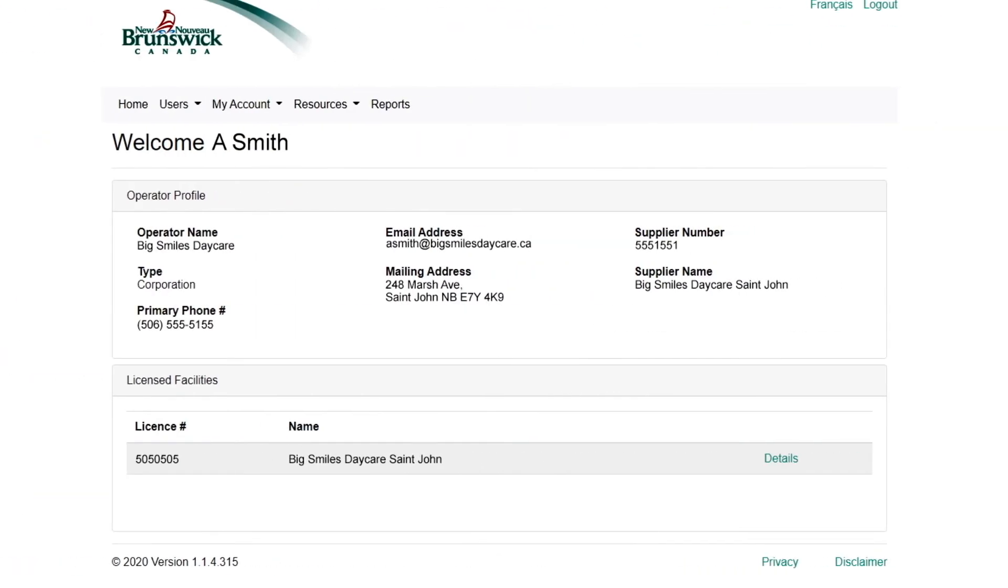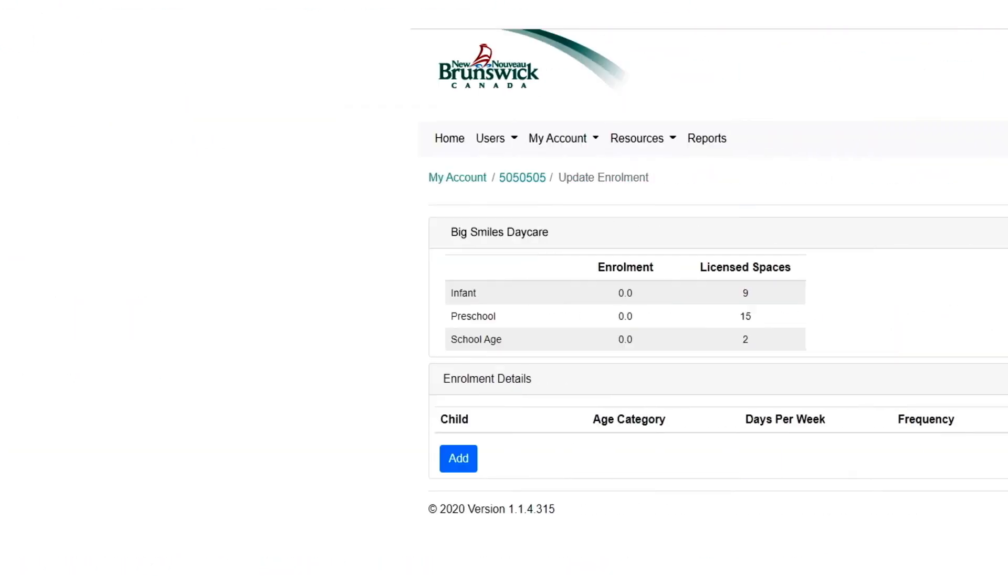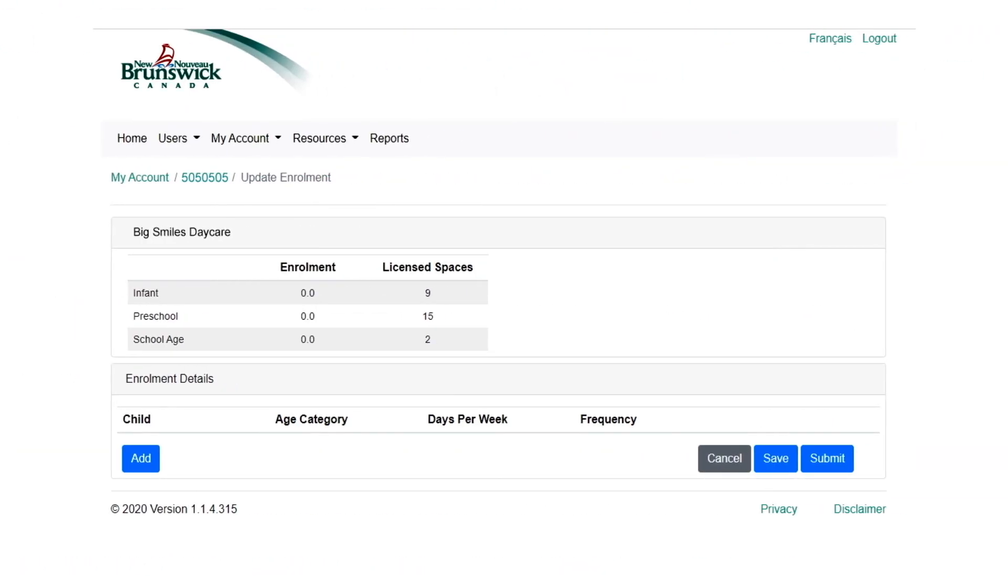From the Operator Profile page, select a facility from your list, then select the Enrollment option. If this is your first time, you will start with an empty report.